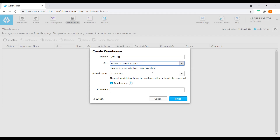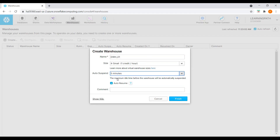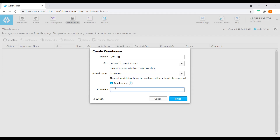I'm using a small size and small data file to load into the table. For auto-suspend, I will choose five minutes. If the warehouse is inactive for five minutes, it will automatically suspend so that we don't get charged. I will also check the auto-resume option, so that whenever I go to Worksheets and want to run something, it will automatically resume the warehouse.